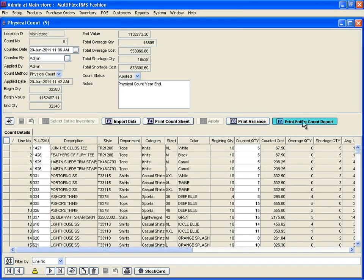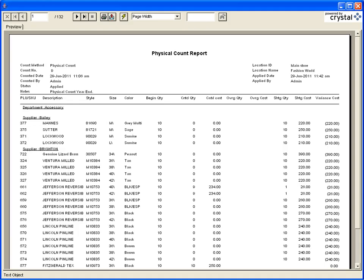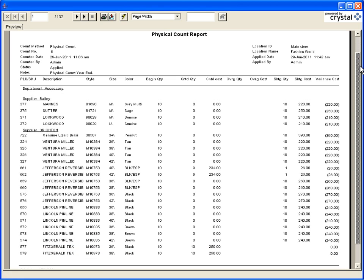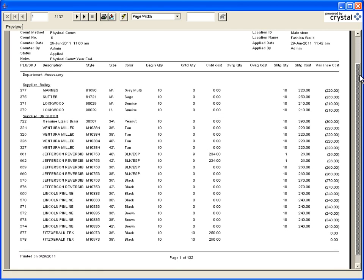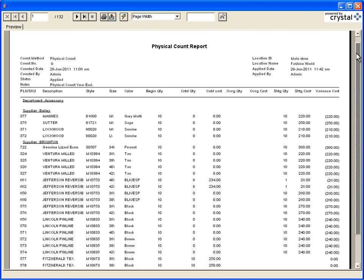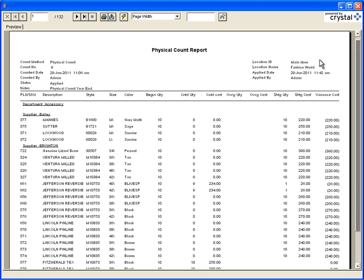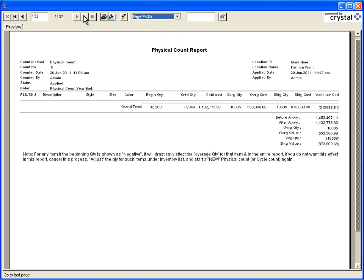Print the entire count report. This report shows all items included in the count. Summary and detail values are shown at the particular store where the physical count has been performed and at the head office with all other stores.